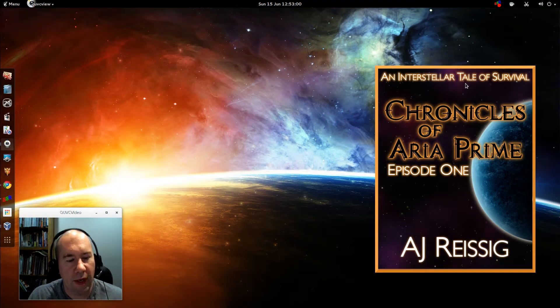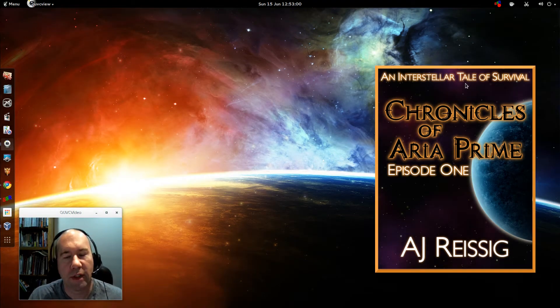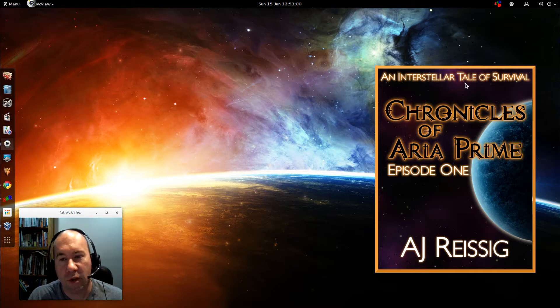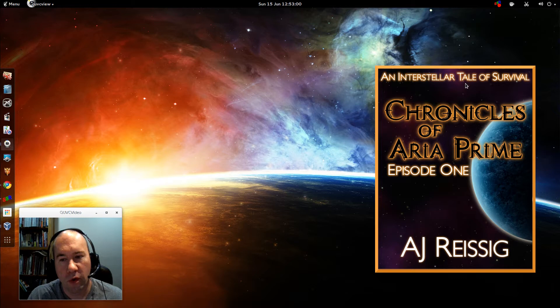Hello everybody, A.J. Reissach here and today we're going to take a look at how to install Conky Theme Manager as well as Conkys onto your Ubuntu base distribution.